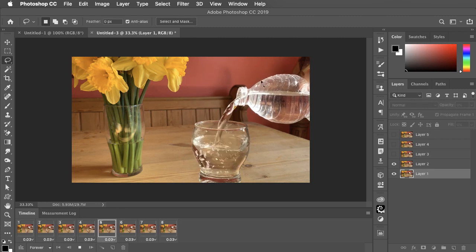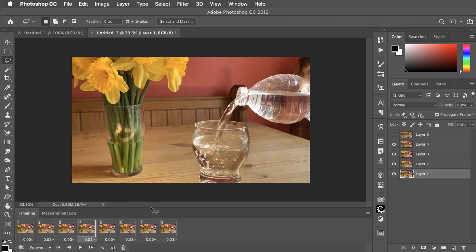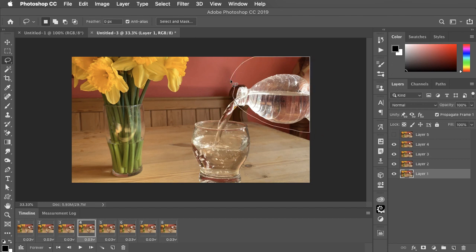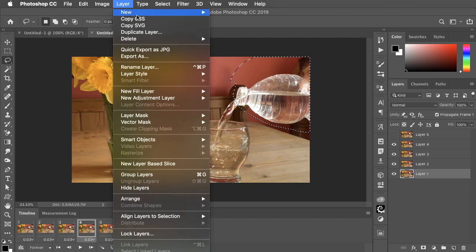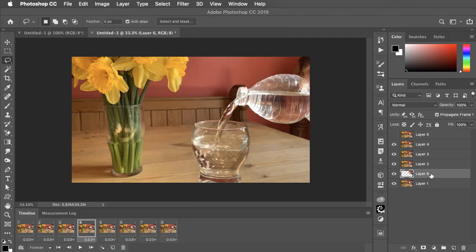Let's stop that bottle from wobbling. So let's go to layer 1. Make a selection around this bottle. Make a new layer from this selection using new layer via copy and move it to the top.